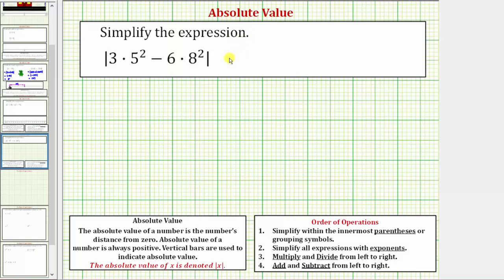We want to simplify the given expression: the absolute value of three times five squared, minus six times eight squared. Looking at the order of operations, the first step is to simplify within the innermost parentheses or grouping symbols. When we have an expression with an absolute value, we treat the absolute value as grouping symbols. So the first step is to simplify inside the absolute value.